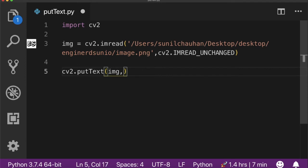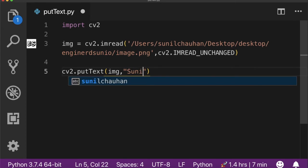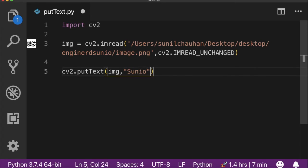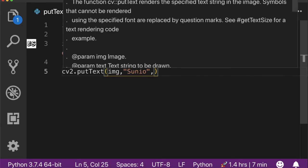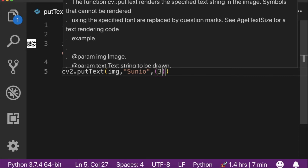The second argument is for the string. The third argument is the starting point or origin from the top and from the left, that's in XY coordinates format. I'm going to pass 30 and 50 respectively.